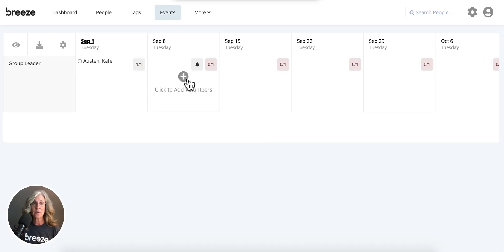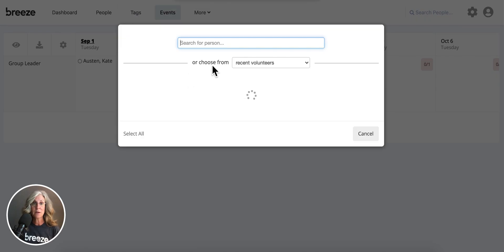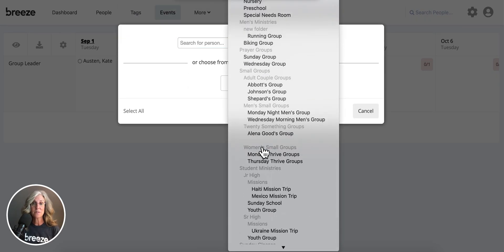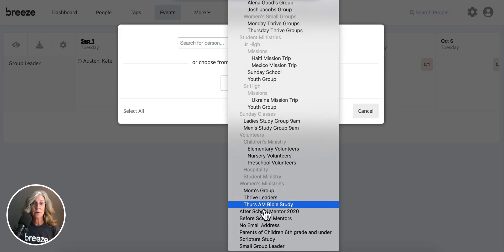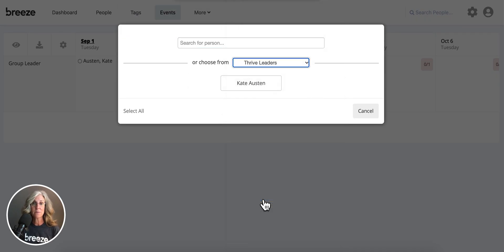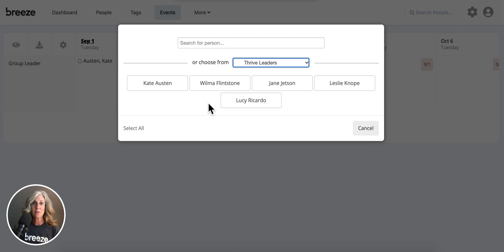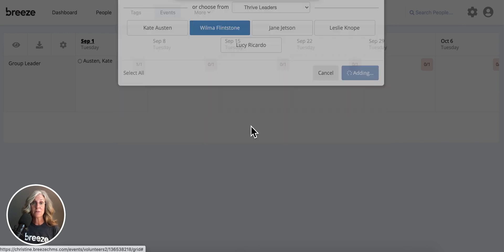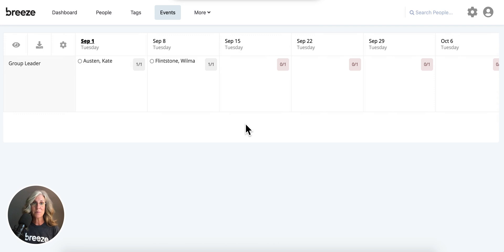Second week, we're going to come over here, click, going to go find my tag once again of my Thrive Leaders. There they are. And the next week, I'm choosing Wilma. So do you see how simple this is? It really saves time, and it makes scheduling your volunteers an easy process.